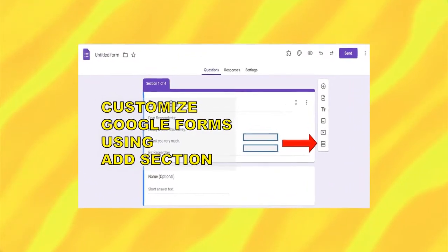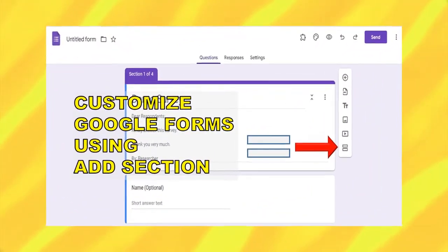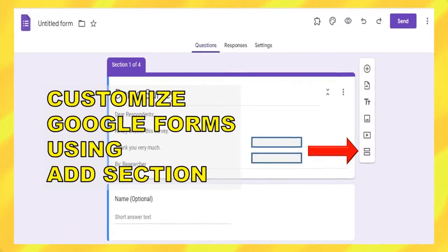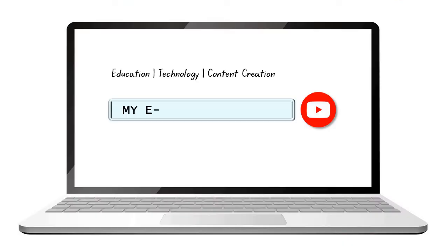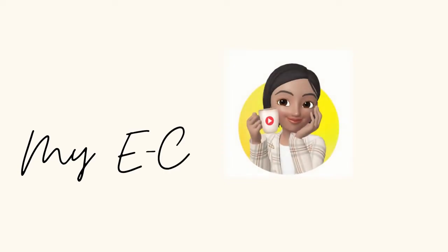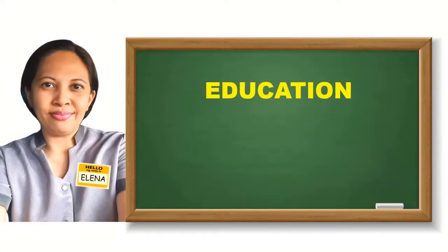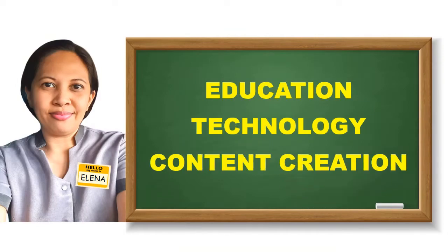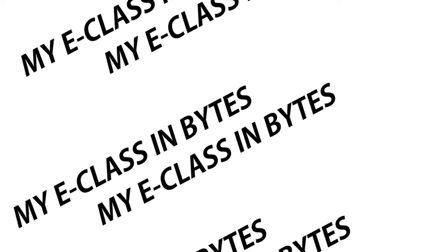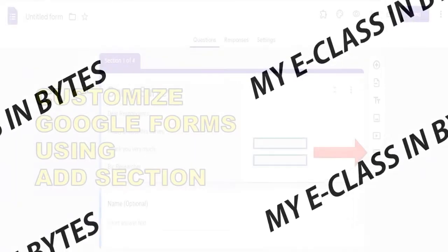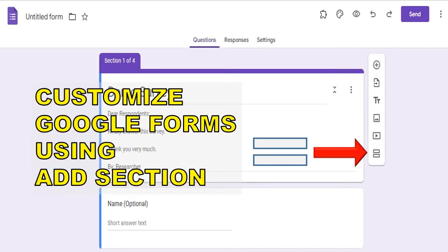Learn how to customize your survey or quiz using the add section feature of Google Forms. You are watching my eClass in Bytes. I'm Elena and I make videos about education, technology, and content creation. Thanks for being here. In this video, I will show you how to customize your surveys or quizzes in Google Forms using its add section feature.